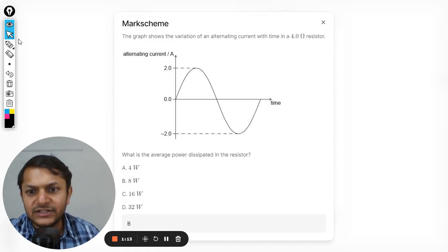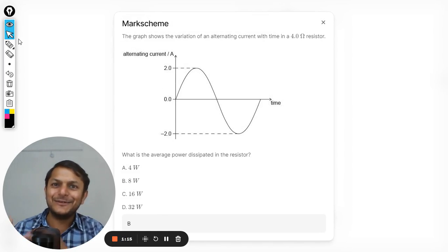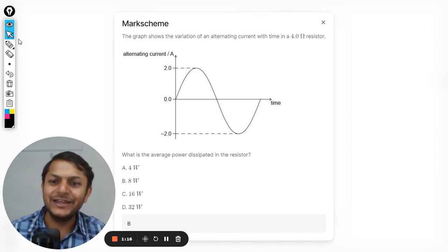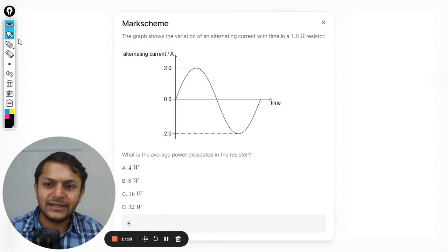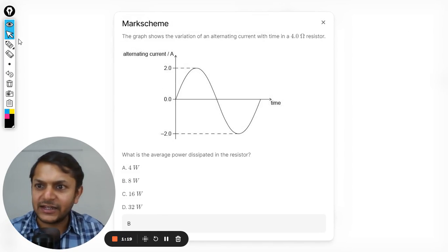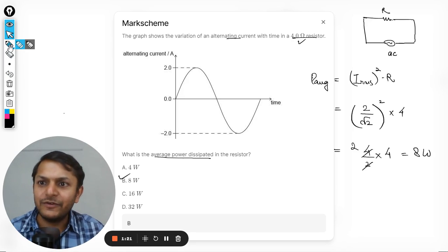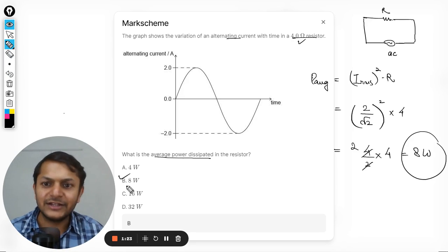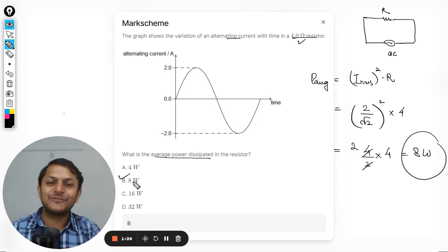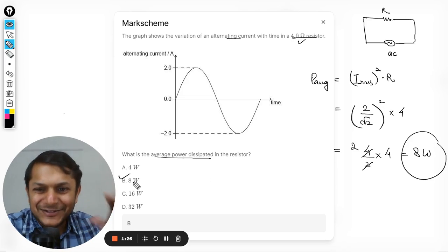Yes, the answer is B — sorry, I said C wrongly earlier. The answer is B, and we were getting it correctly in our working. Sorry for the confusion. All the best, bye.